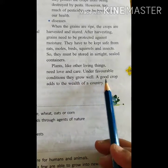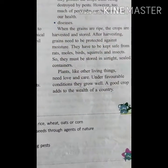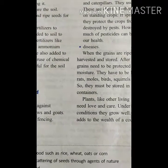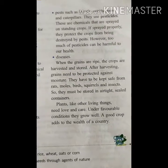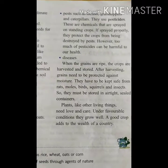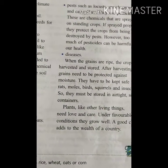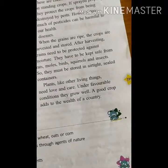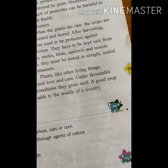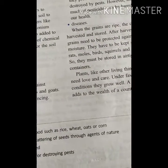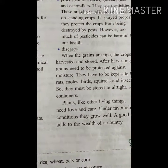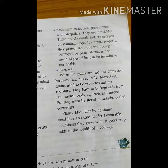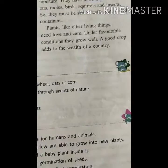Plants, like other living things, need love and care. Under favorable conditions they grow well, and a good crop adds to the wealth of a country. We depend entirely on plants - good healthy plants give us healthy food and improve our immunity. We must care for plants by watering them daily and checking for pests. This is the end of our chapter; tomorrow we will do the textual exercises.